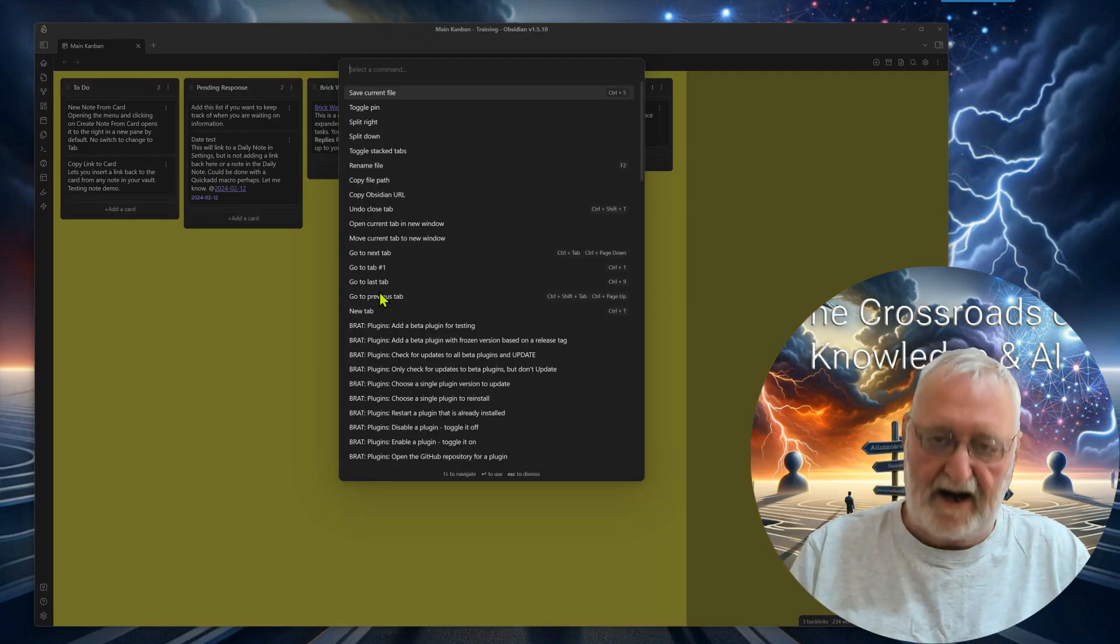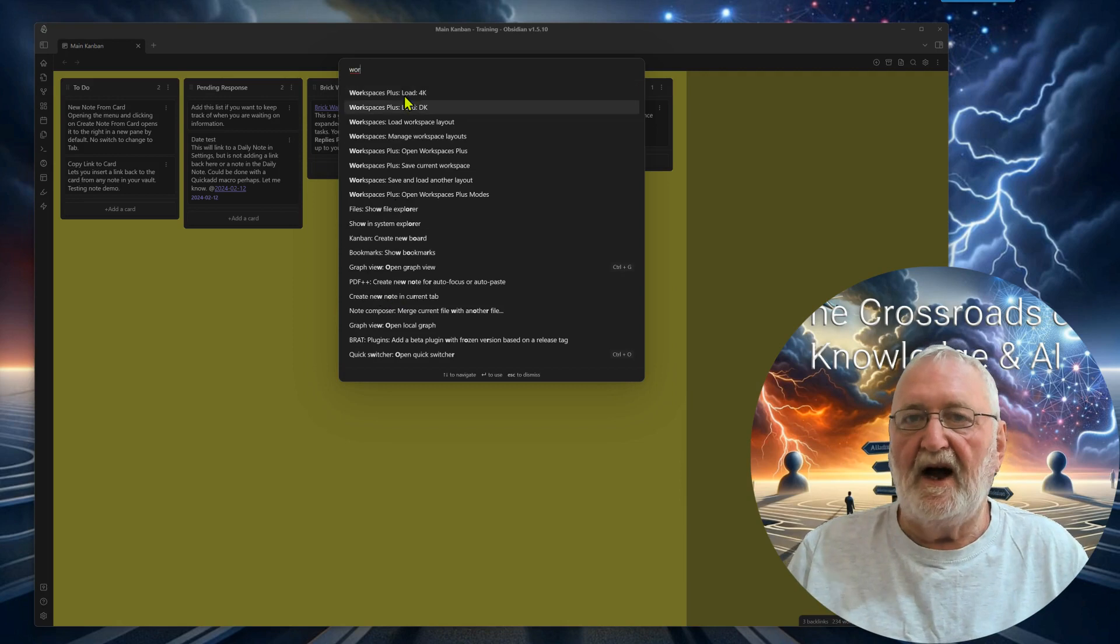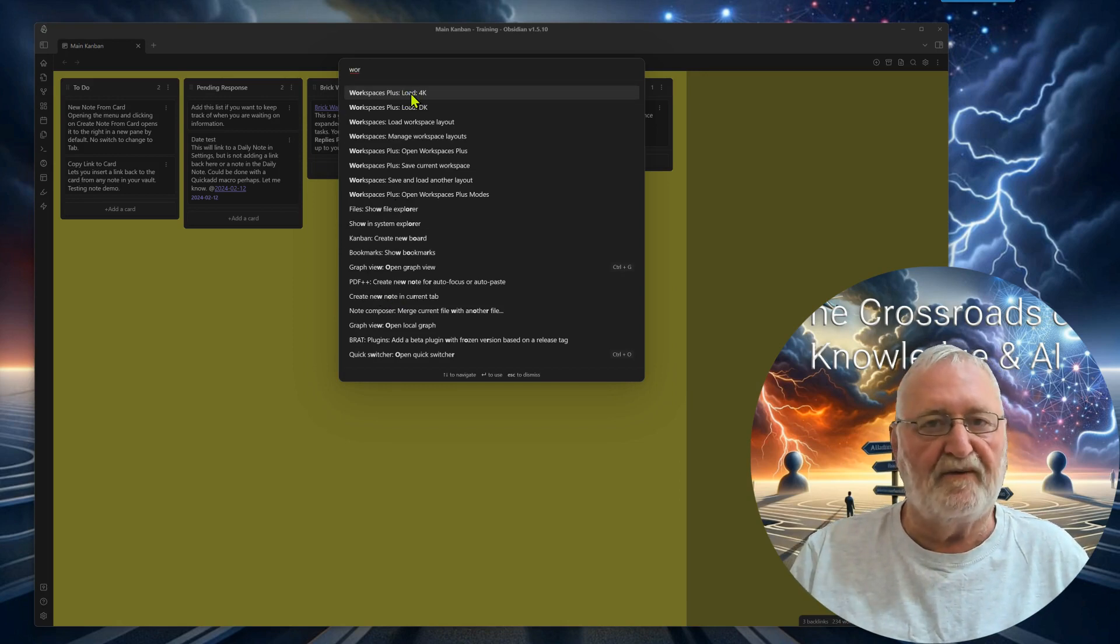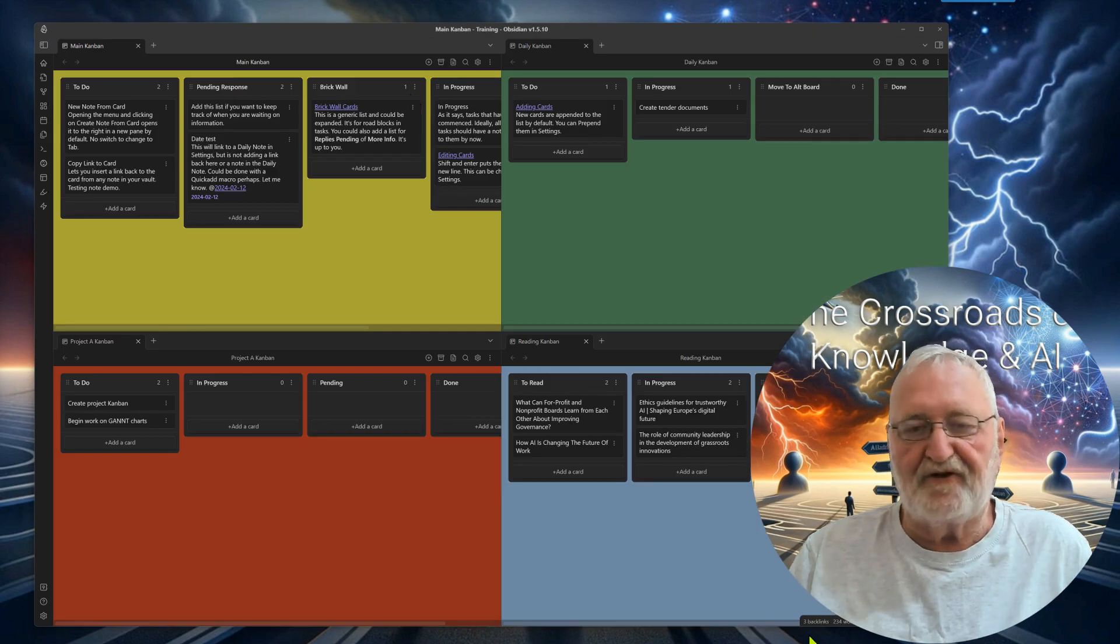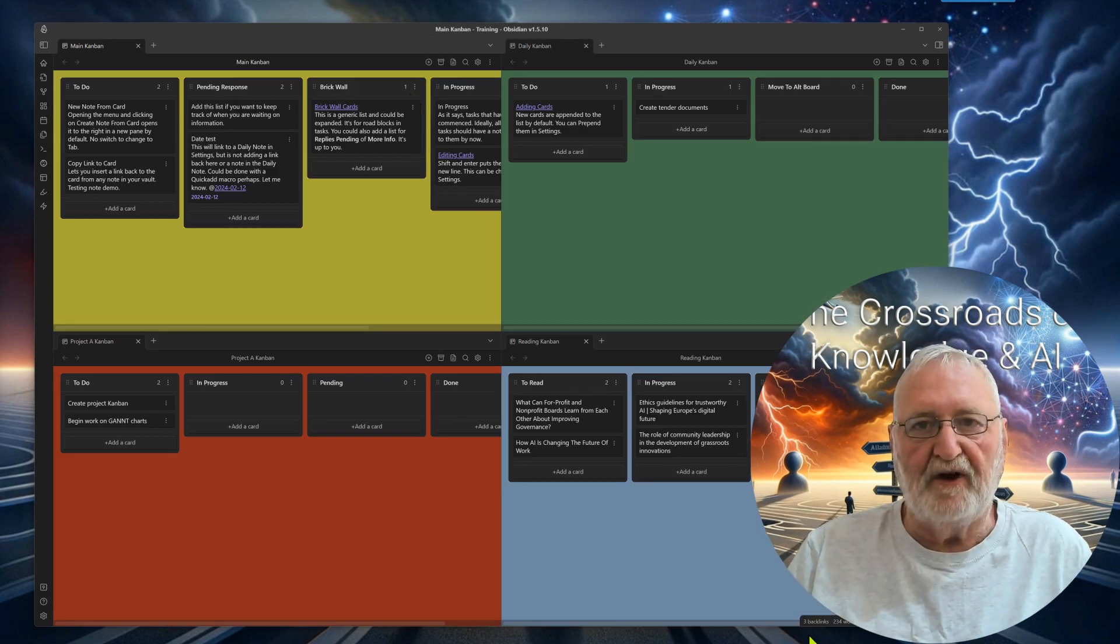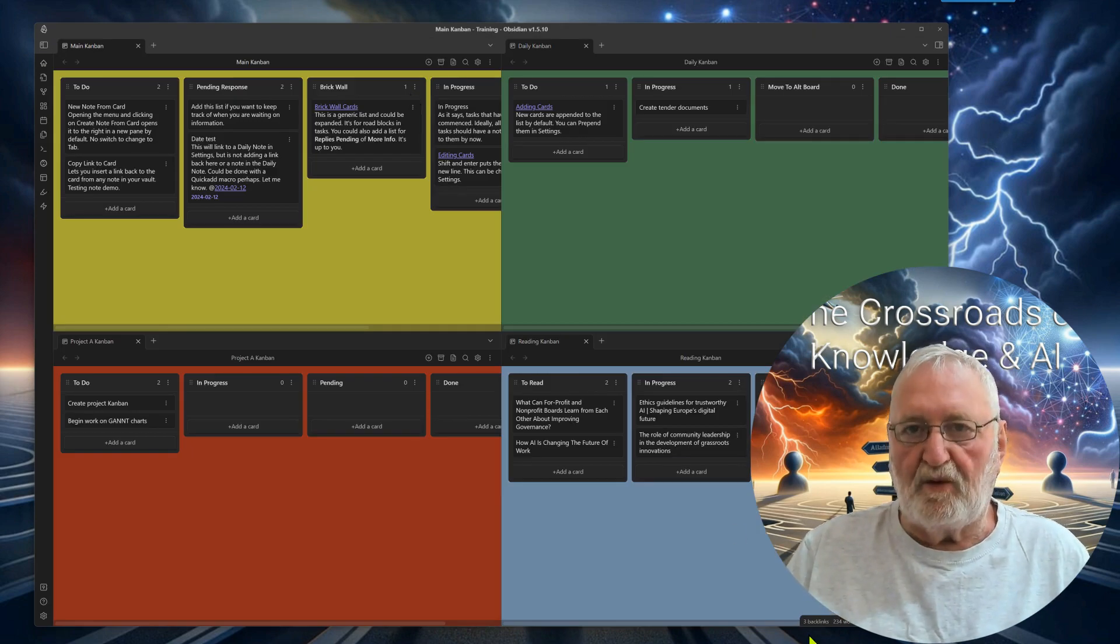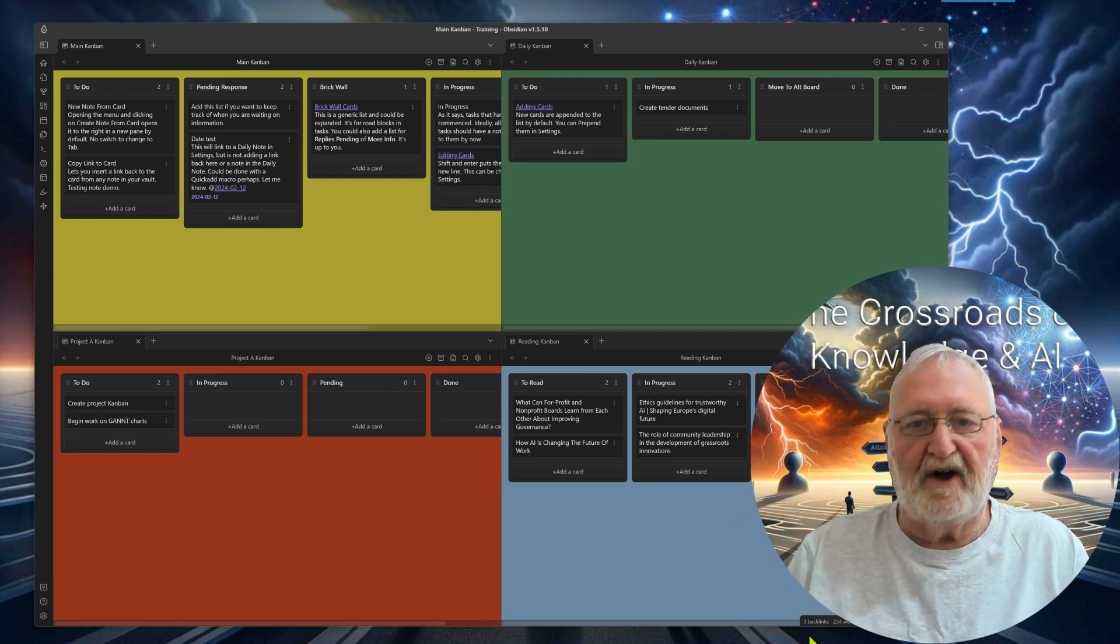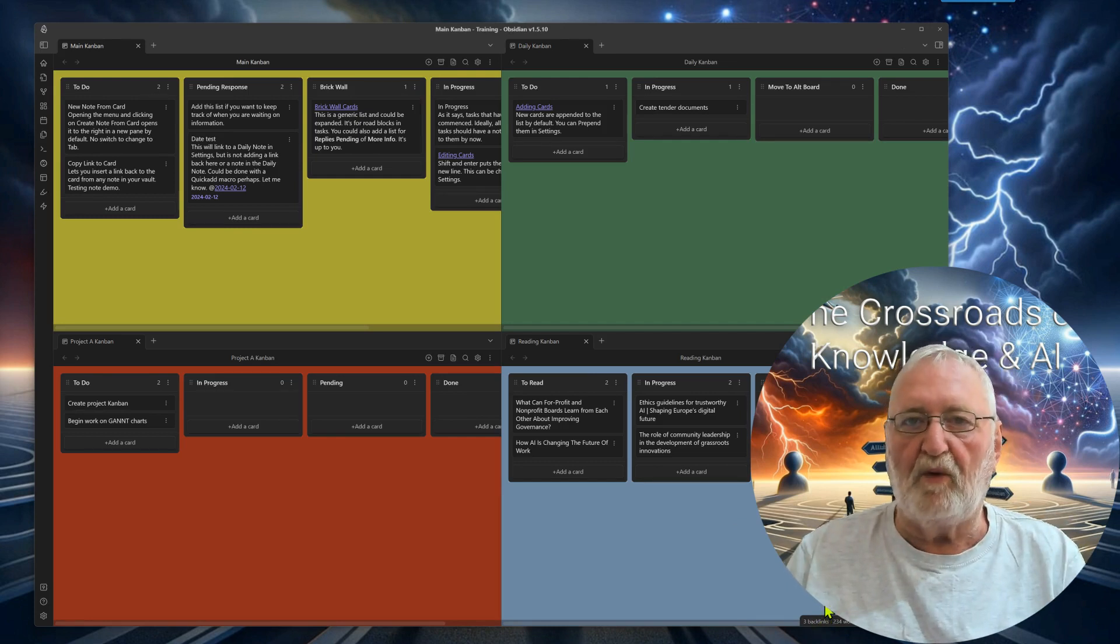But the advantage of having a workspace, I'll just close all of these down now, is that you can simply Ctrl+P for the palette and go to workspaces and load the workspaces 4K which I've got set up, which was for four Kanbans, and they're straight away on the screen. So it's a big time saver. So that's why the workspaces are really worthwhile.